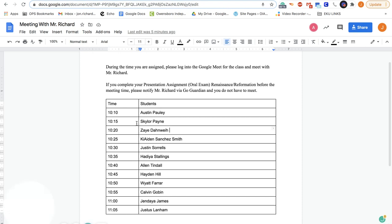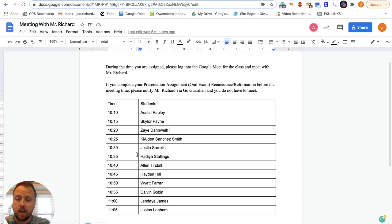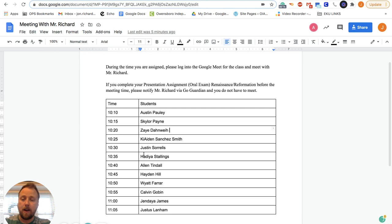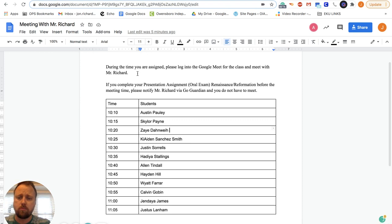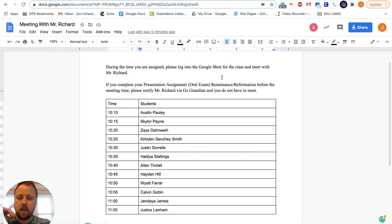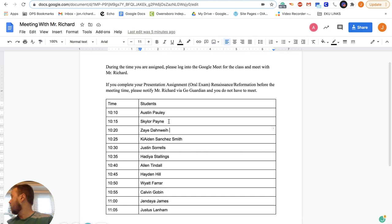So I'm starting at 10:10. If I didn't get to talk to you yesterday, I'm talking to you today. If for some reason you're on this list and you're like, I've done it, I don't know why I'm on that list, you can send me a message either through GoGuardian or through Google Meet and I'll take you off the list and double check that.